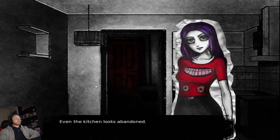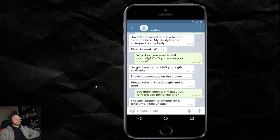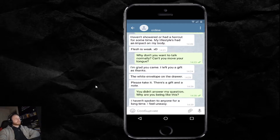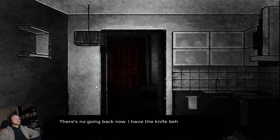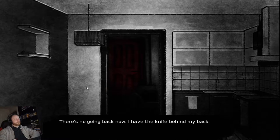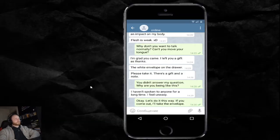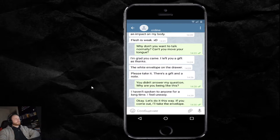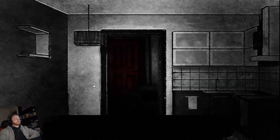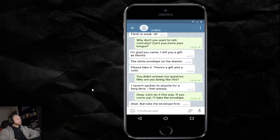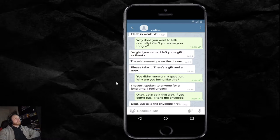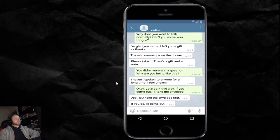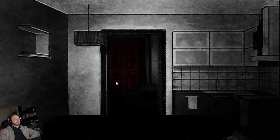Even the kitchen looks abandoned. They haven't spoken to anyone for some time. I feel uneasy. There's no going back now. I have the knife behind my back. Okay. Let's do it this way. If you come out, I'll take the envelope. Deal. But take the envelope first. If you do, I'll come out.